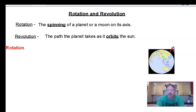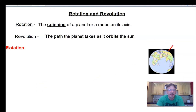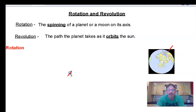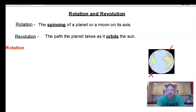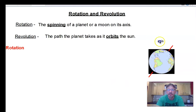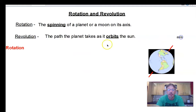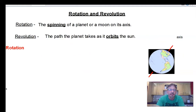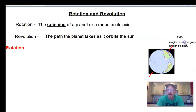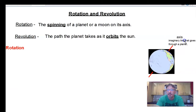You can see Earth is tilted, so I'm going to put the axis at the top and bottom of Earth. It's tilted 23 and a half degrees, and that's significant. And we have a planet here.